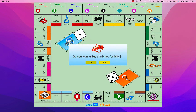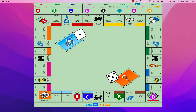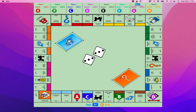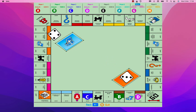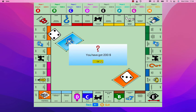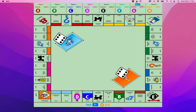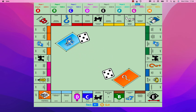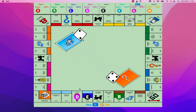Then it's Player C's turn: do you want to buy this place for 100 bucks? Yes, okay. Player E got 200. Then it's Player E's turn — Player E paid 20 bucks to Player C.